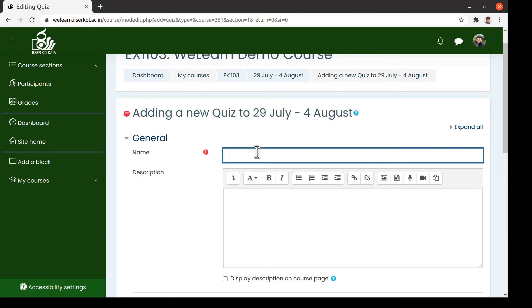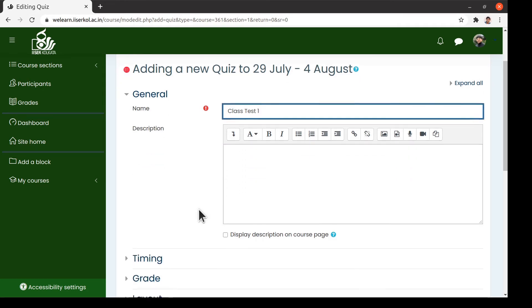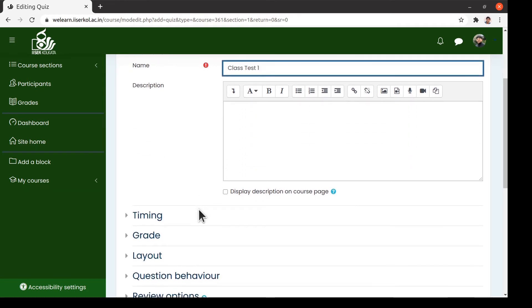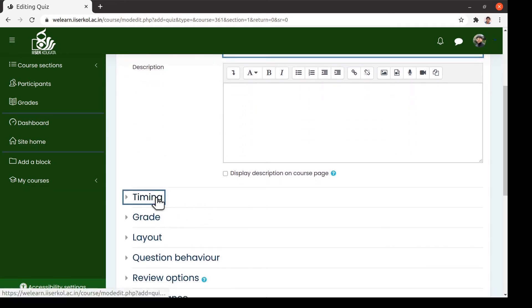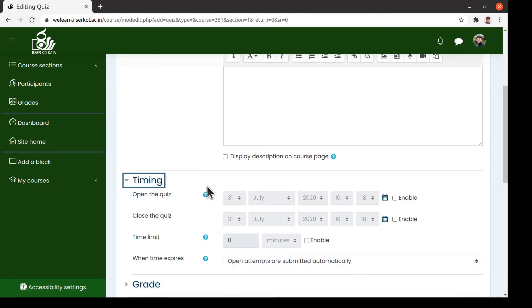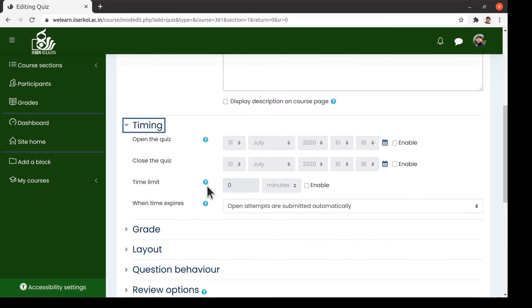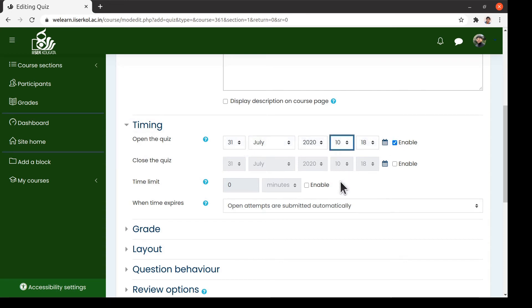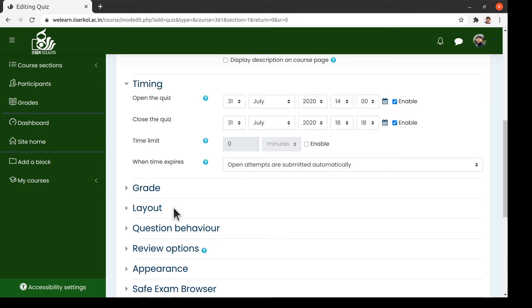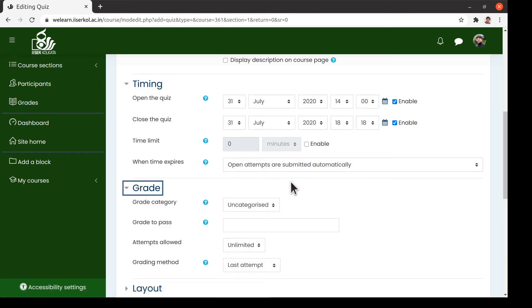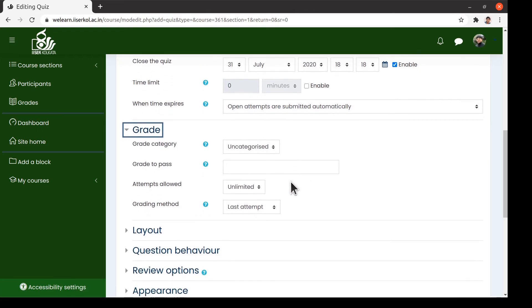We give a name to this test, say class test 1. In the timing block, we set opening and the closing of the evaluation as you see here. One can also adjust the other settings as per the specific need. Here we leave them unchanged.